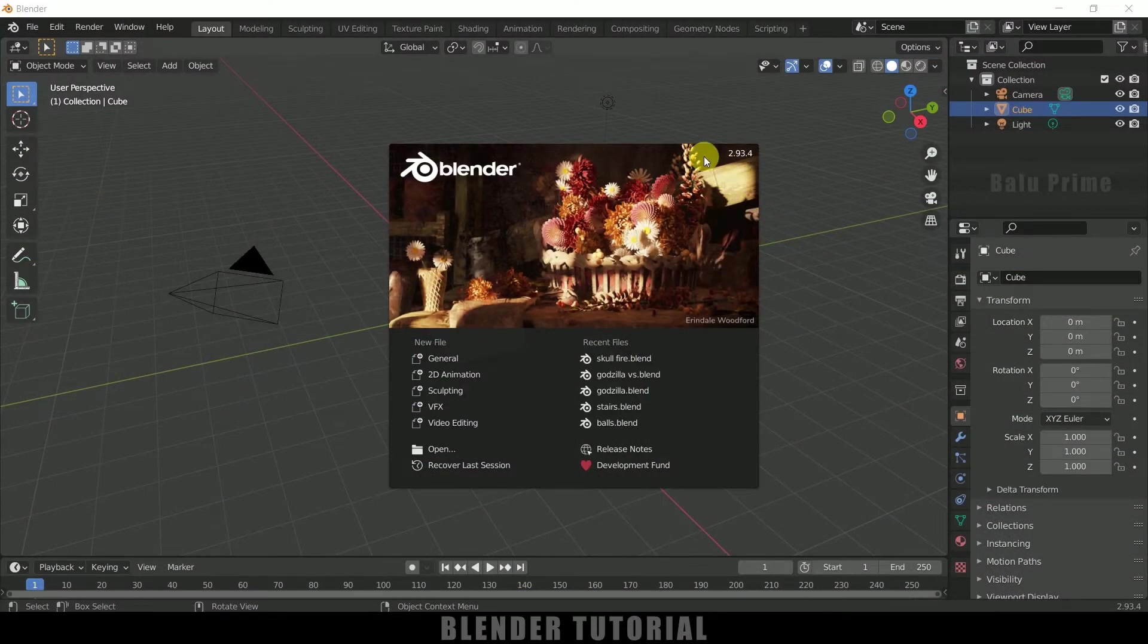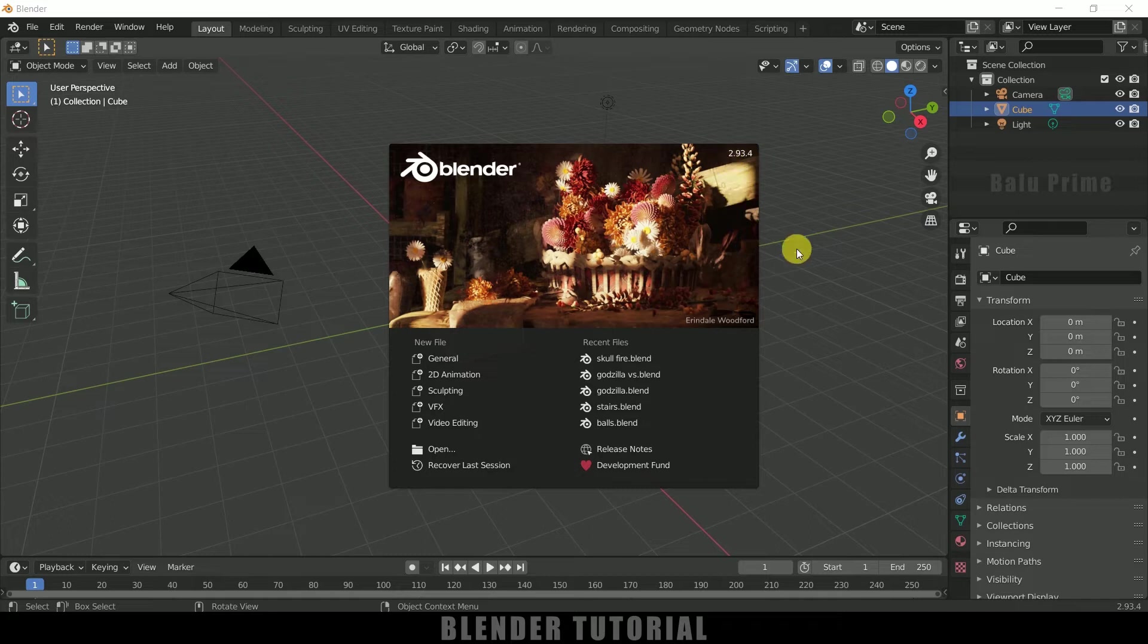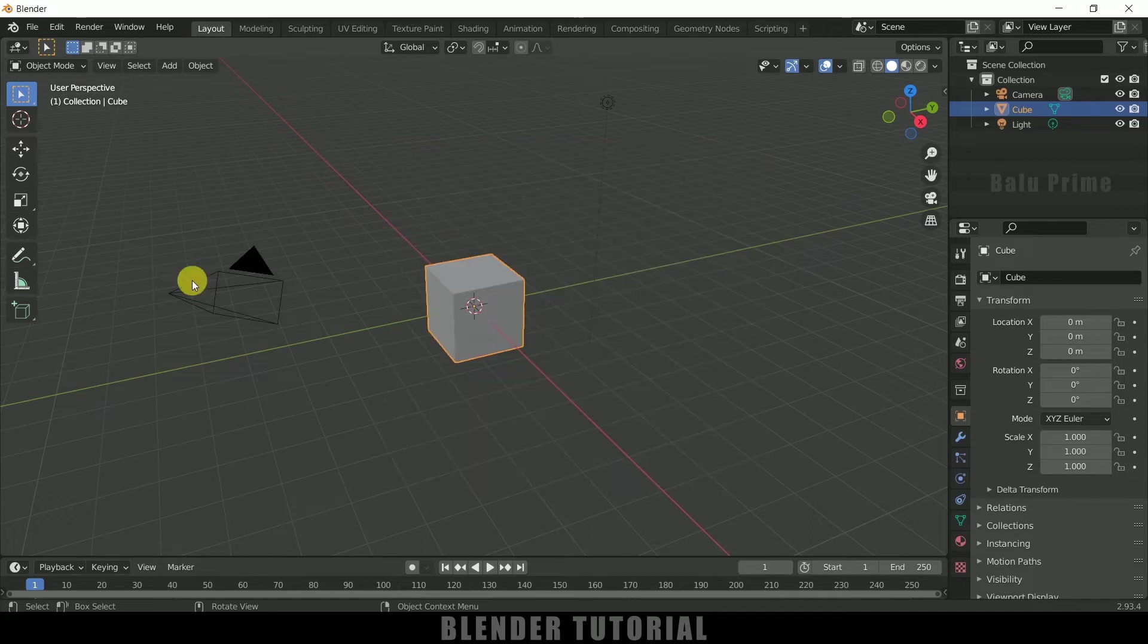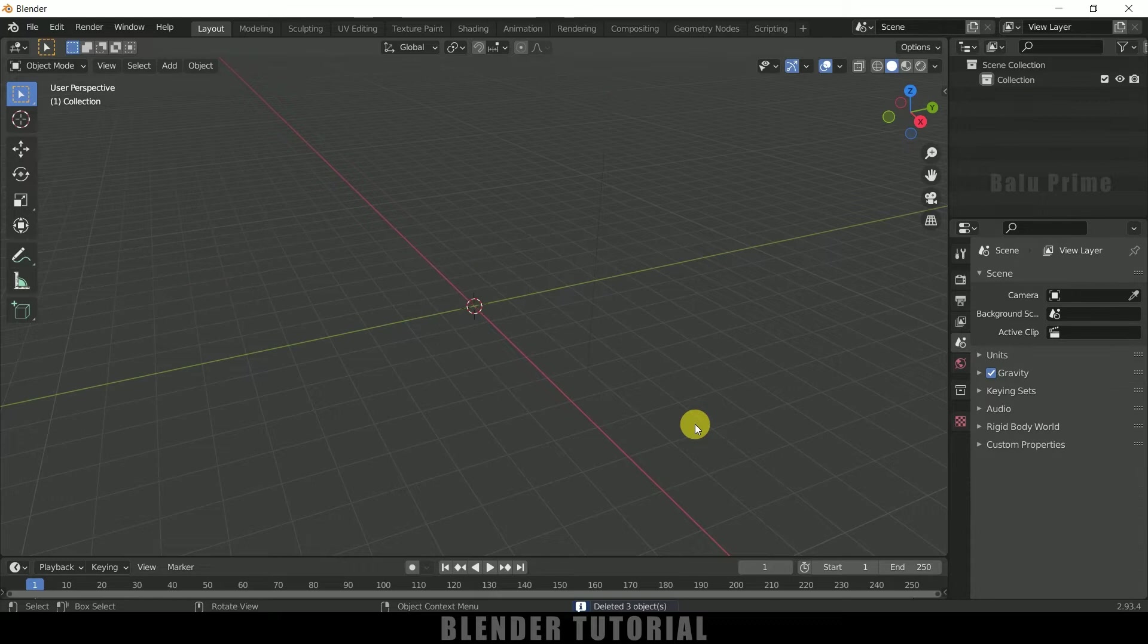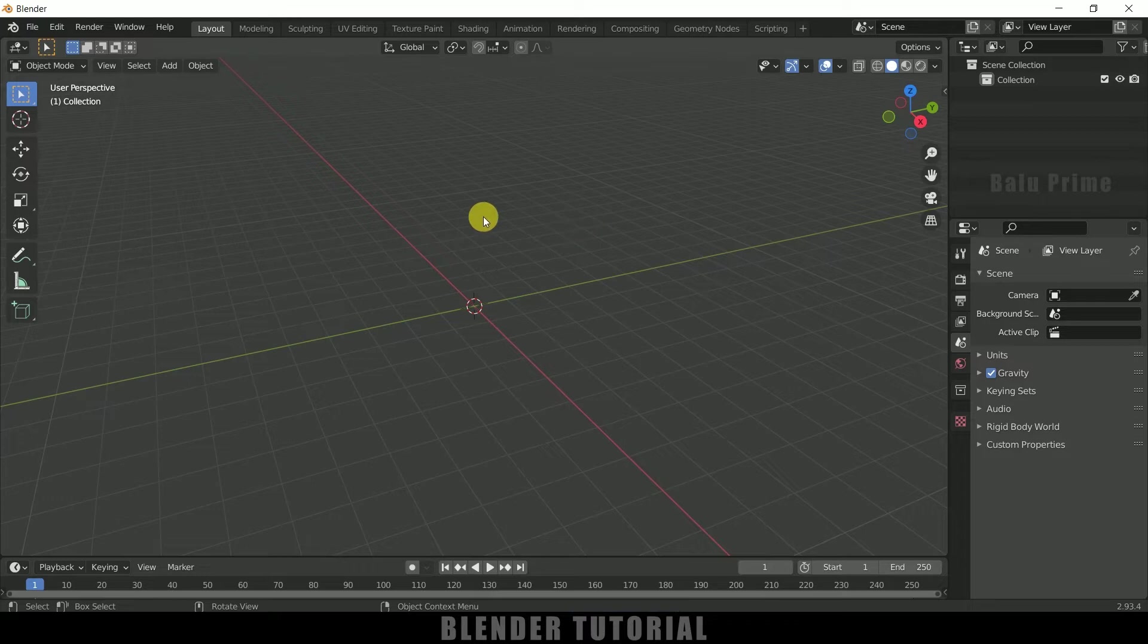So here you can see I am using Blender 2.93. So now let's select everything in this default scene by pressing A on the keyboard and delete. So now let's import our skull model. So here I got this skull model from free3d.com, download link in the description.